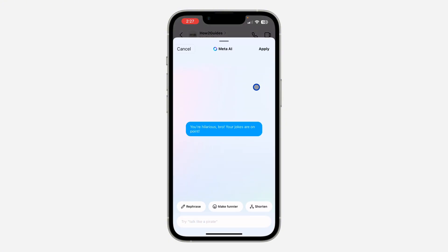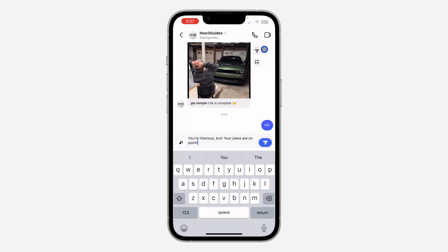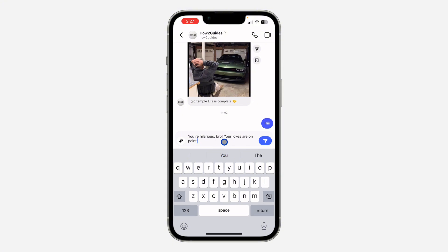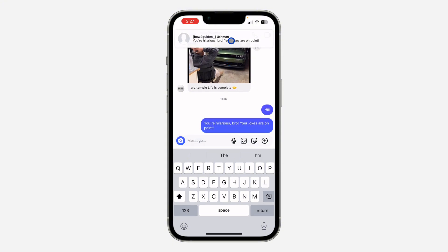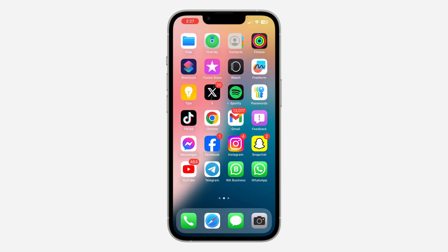Once you click 'Apply' it will automatically replace your text. But sometimes it won't replace automatically, so you may need to select and copy it manually. Either way, it changes to the new version and you can send it. If you found this video helpful, smash the like button and subscribe for more amazing videos. Thanks for watching.